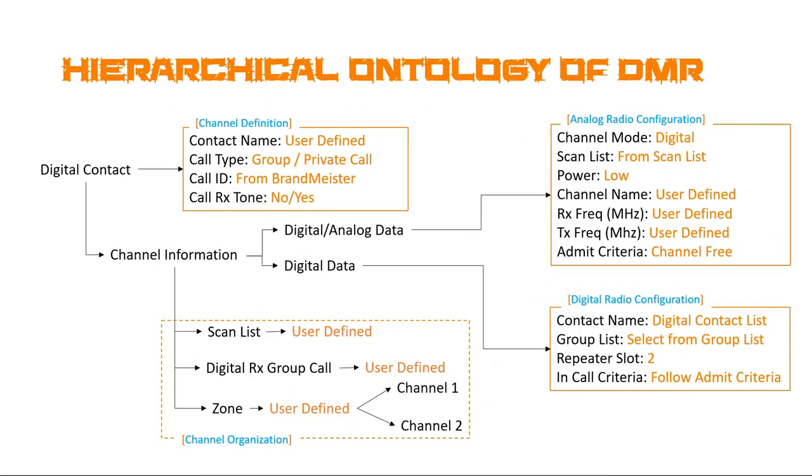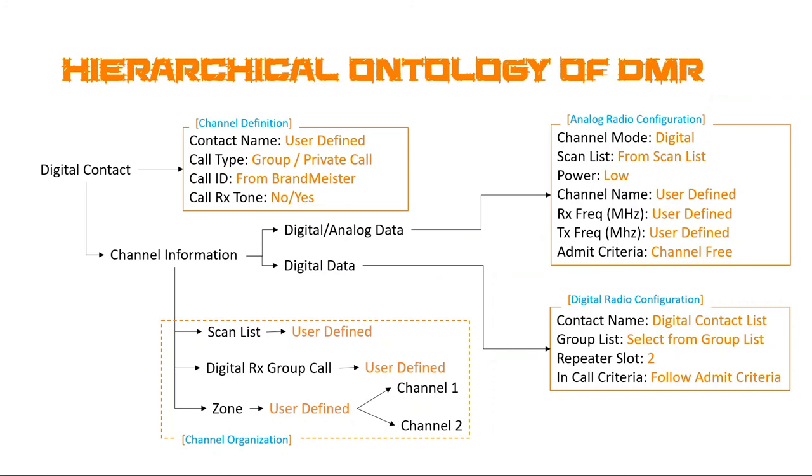I've already mentioned that we need some sort of hierarchical ontology to really understand how this works together. Now, at the crux of this ontology, what we have in the digital contact is the contact name, which is user-defined. You can call it whatever you want. There is typically a name on the Brandmeister site. For example, you'll see I'm in Michigan, so I have a Michigan statewide call. I call it Michigan, they call it Michigan, but you could call it Michigan 1, you could call it whatever you want.